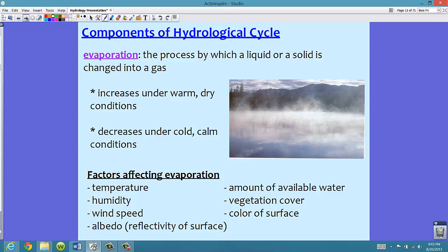Our third component is evaporation, which is broken down into a couple of different portions — 3a, 3b, and 3c. Evaporation is the process by which a liquid or solid is changed into a gas. We see this a lot from a puddle: as it evaporates, that water changes to a gas — something hopefully learned in physical science.